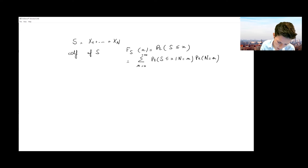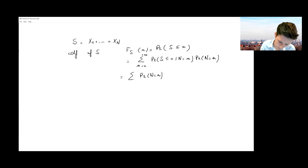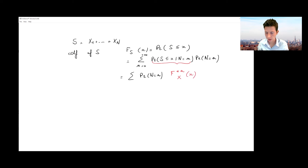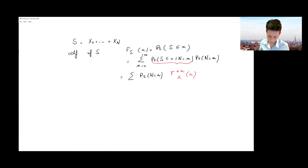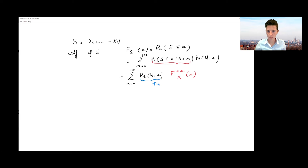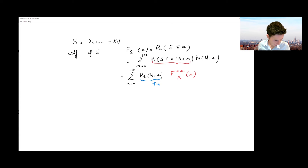If you know how many terms there will be in the sum, you can write the conditional probability as the n-fold convolution of the random variable X evaluated at x. The reason is that the Xj's are assumed to follow independent and identically distributed copies of X. We also introduce a brief notation for the probability function of the count random variable, typically denoted pn.